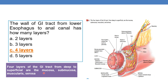Mucosa is the deepest layer. If you see the diagram: this is mucosa, then submucosa (the gray-colored one), next muscularis, and finally serosa. So there are four layers of the GI tract from deep to superficial: mucosa, submucosa, muscularis, and serosa.